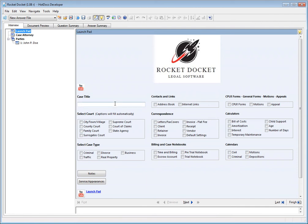For example, when you fill in the case title, the answer will be automatically placed in every assembled correspondence without cutting, pasting, or typing.